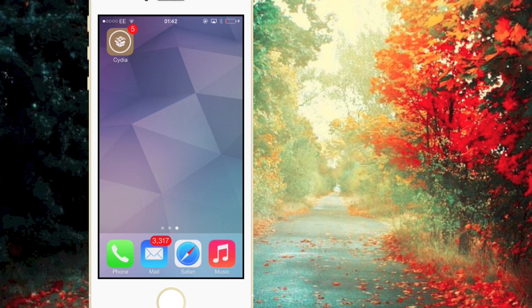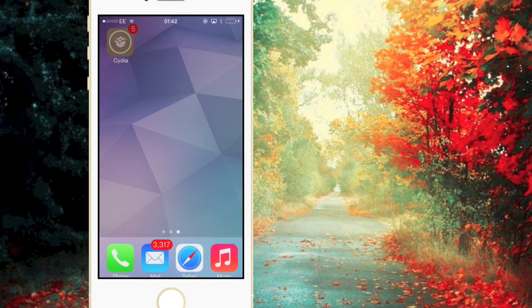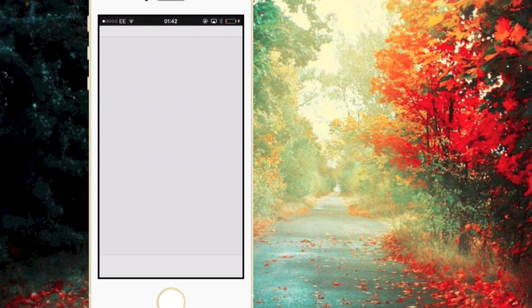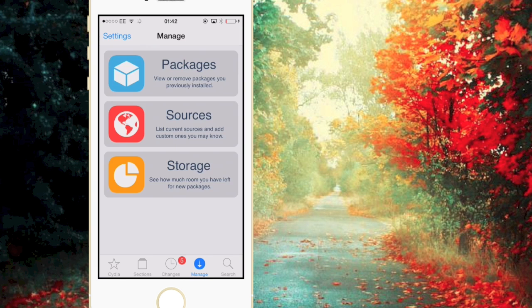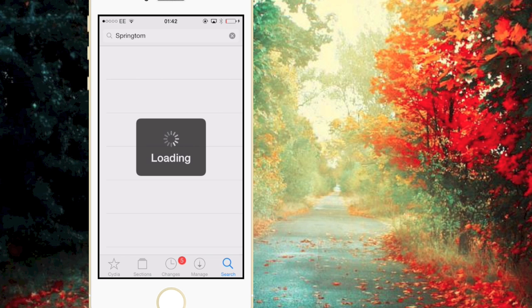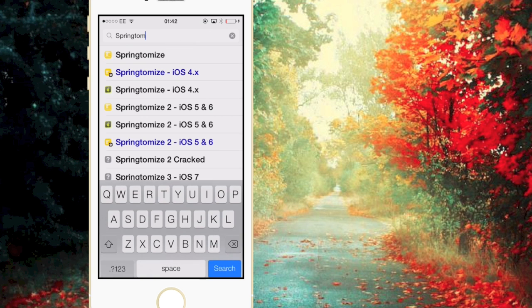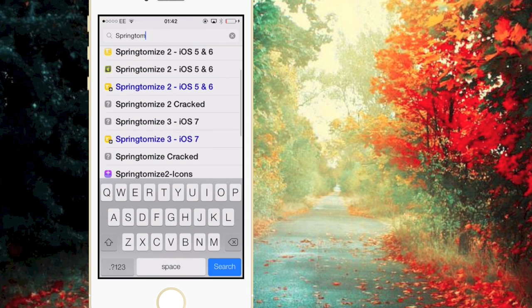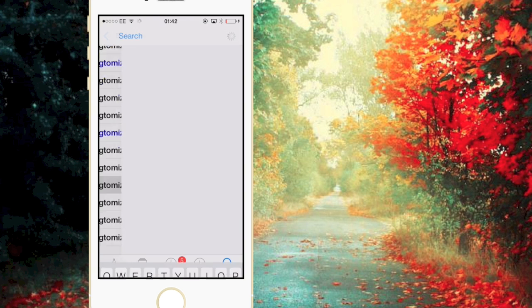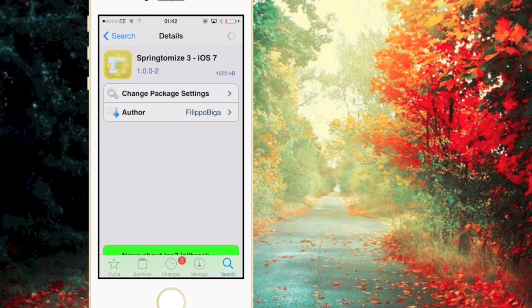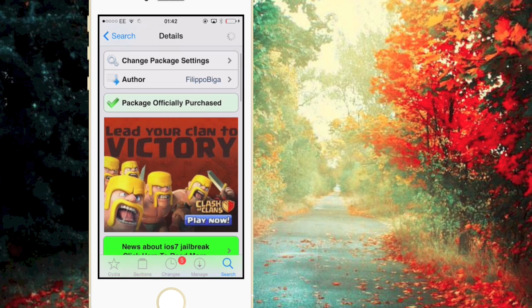What's going on everybody, it's Rob here from App Unlock and today I'm going to be teaching you how to get Springtomize for free on iOS 7. If you open up Cydia you'll notice that Springtomize was released today. If I search Springtomize here and we go to Springtomize 3 for iOS 7, as you can see the package is officially purchased.